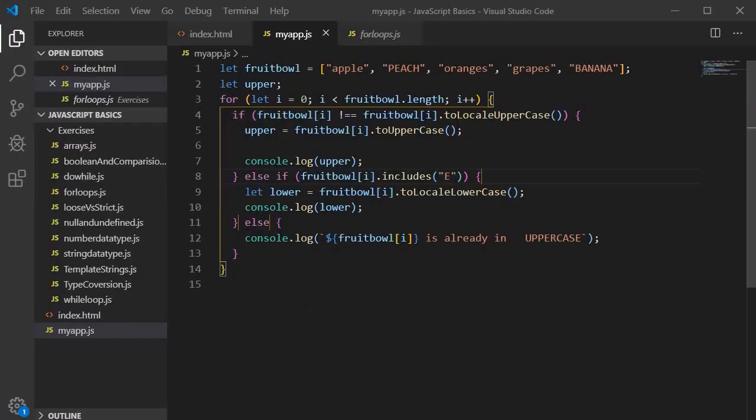Now we have an understanding of how we can use else and else-if blocks. If you have any questions, you can send me a message and I will get back to you. On this note I am stopping here — see you in the next session, till then bye bye, take care.